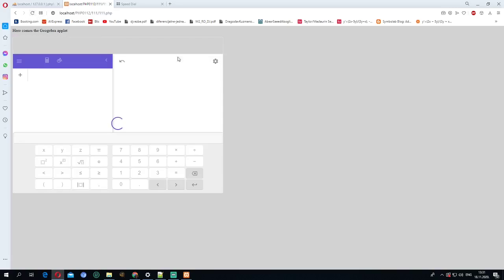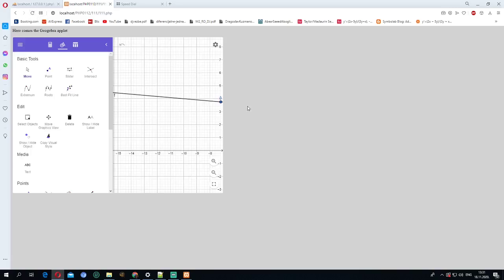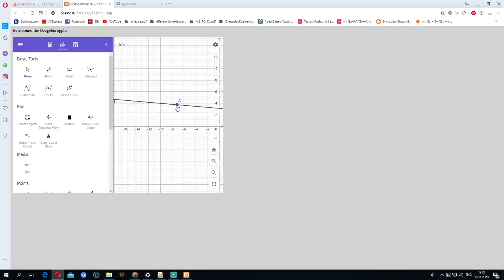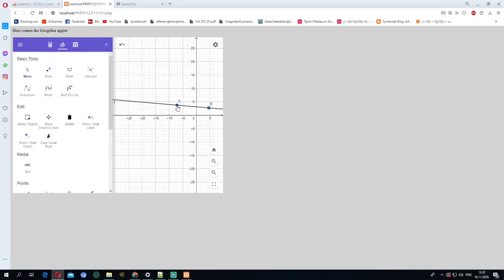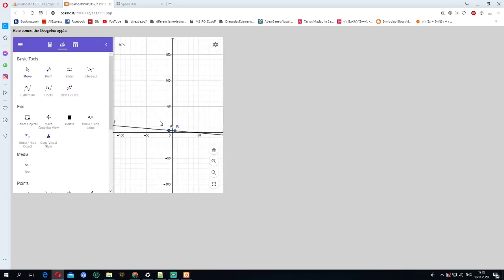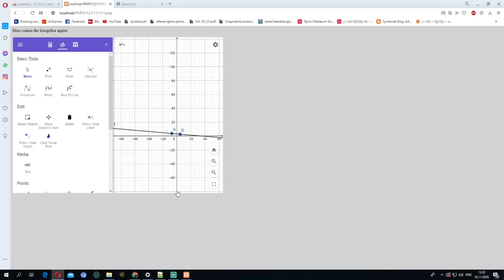After this, we run our web page on localhost. After we run it, we get a web page with the applet that we just saved.